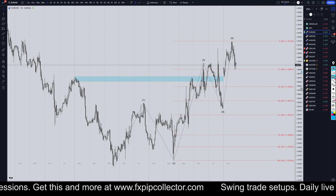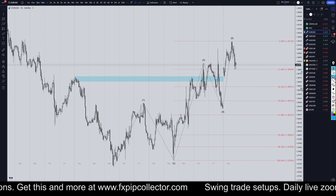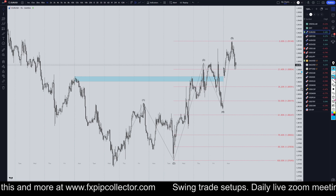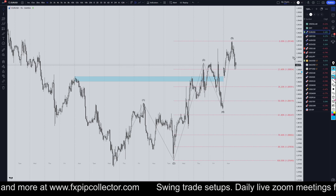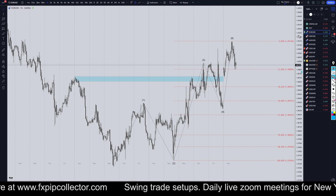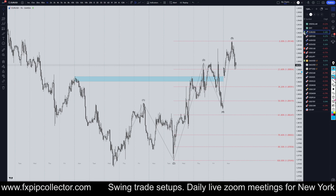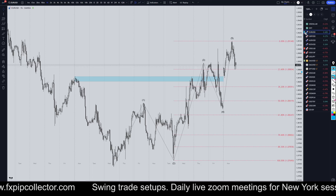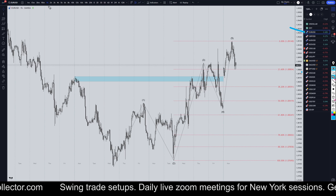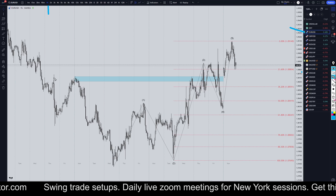Hello Traders! FxPipCollector here. Today is Monday, November 4th, and this is my recap of the top viewed videos of the day. The Euro/US dollar came in number one today, so we're going to do a quick recap on the one hour time frame.